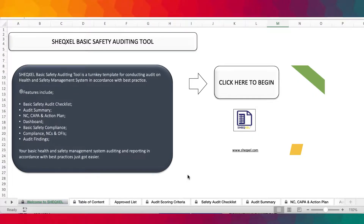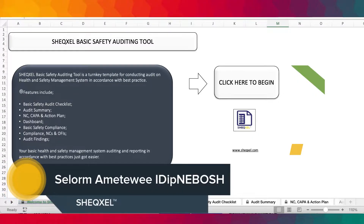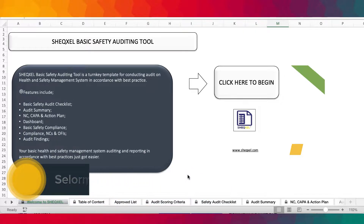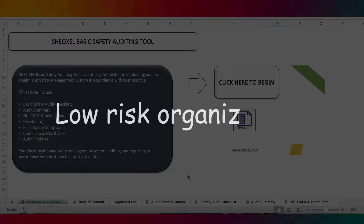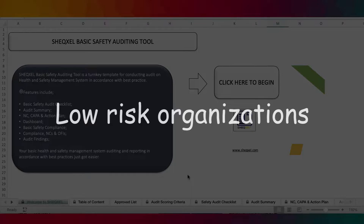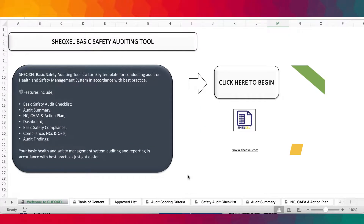Hello guys, welcome to Sheksel Tutorial. In this video, we are going to look at the Sheksel Basic Safety Auditing Tool. This tool has been designed for auditing organizations that are into small operations, very low-risk activities, and yet they need to be audited according to an acceptable audit criteria in order to ensure the adequacy of the management system to prevent workplace accidents.